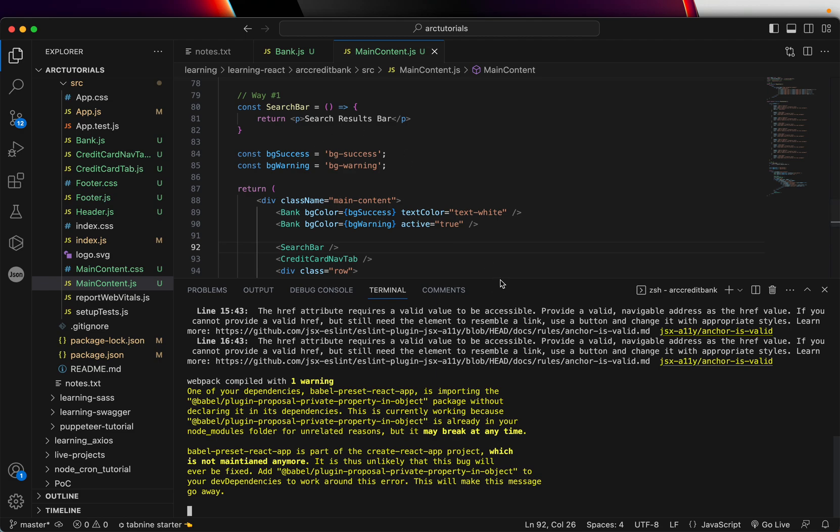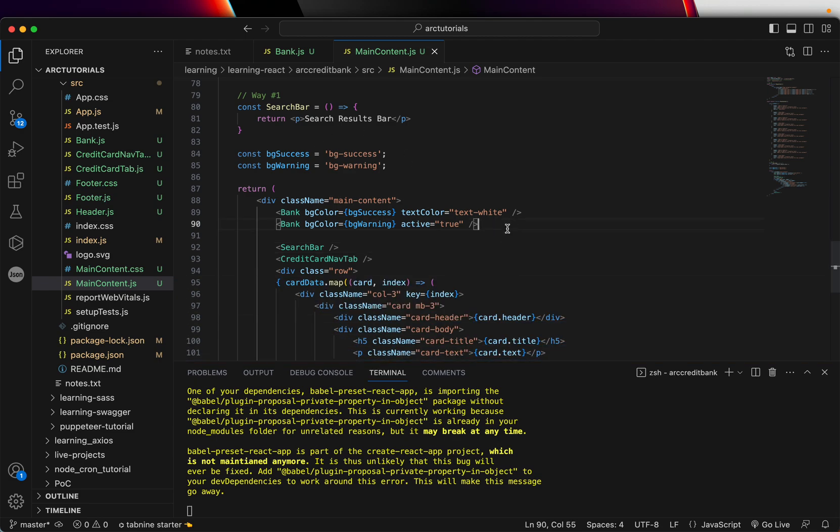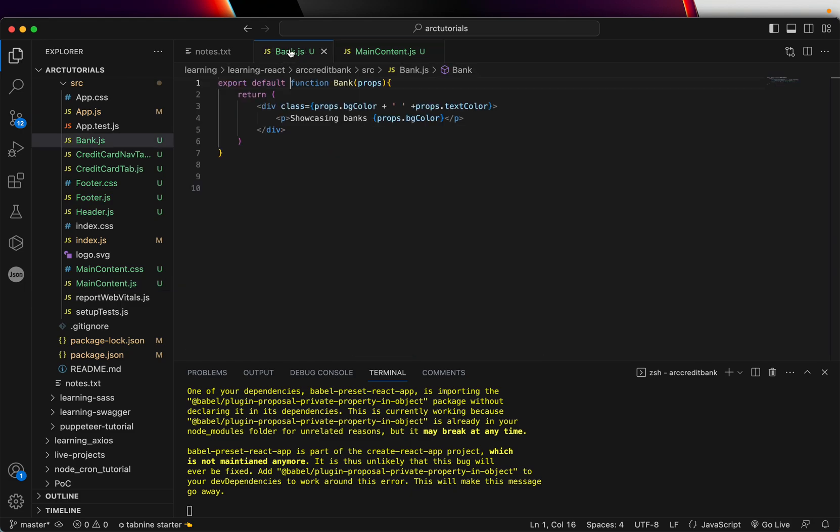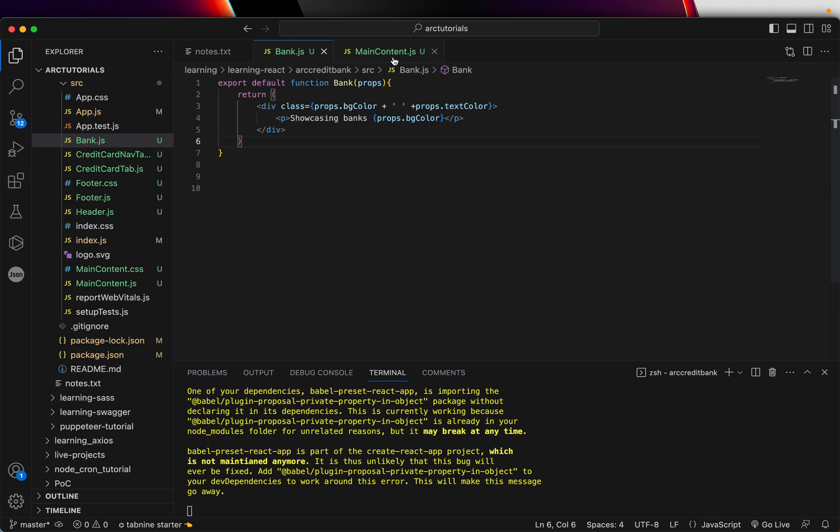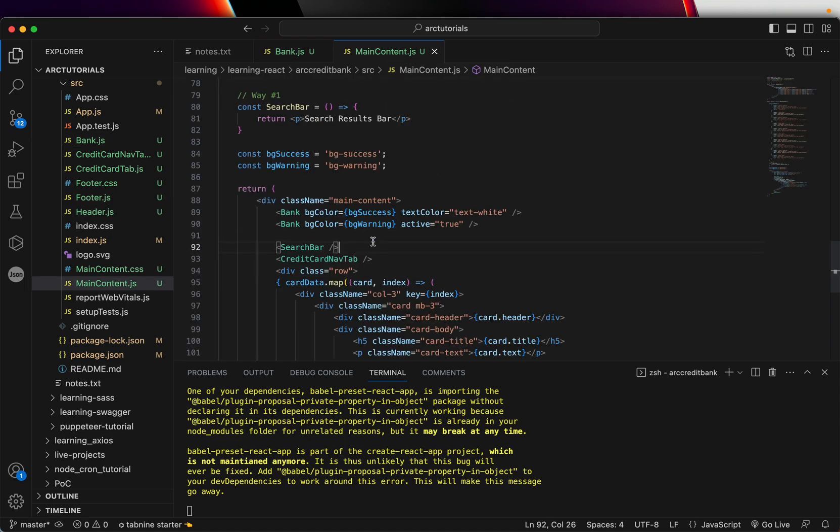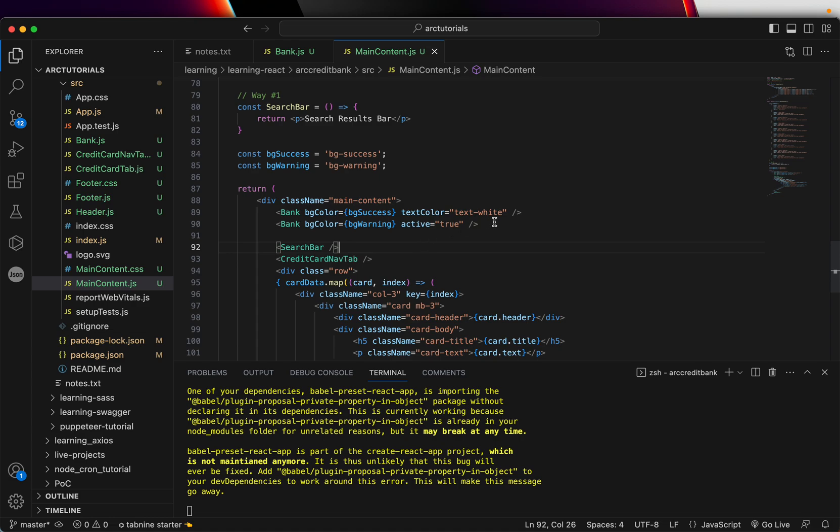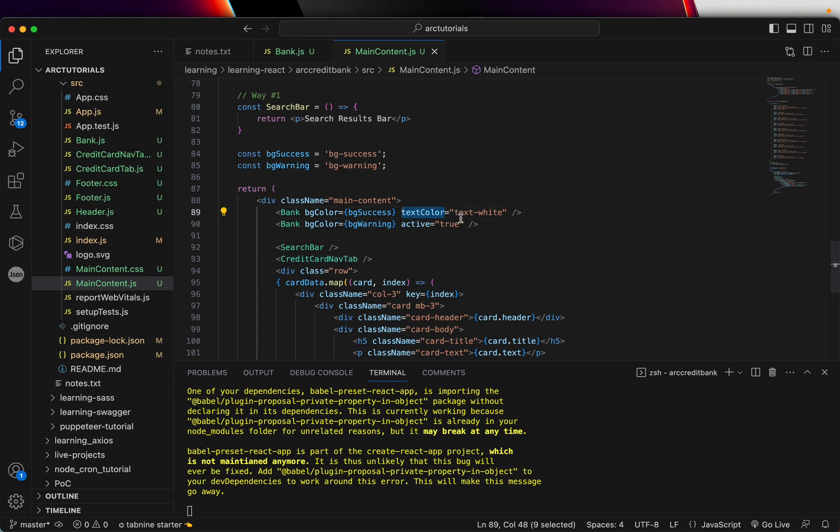So this is what we did in the previous episode, which is we created a component called bank and all it was doing was taking the params and rendering it. So these were the props we were passing: background color, text color, active. But if you take a look at these two components that we are calling here, it's the same component. We are calling it twice.